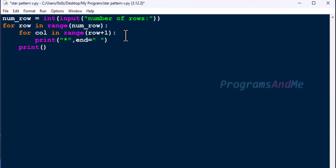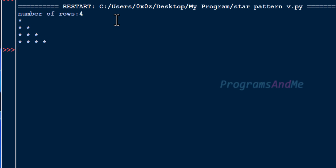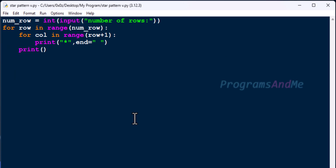So this is the program to print the star pattern. Here you can see the output. I already made several videos on this star pattern — if you want a detailed explanation I will give you the link of those videos in the description box, you can go and watch that.